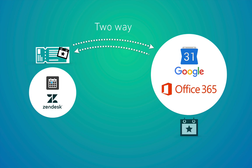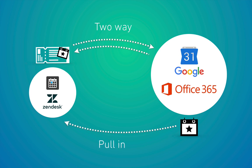And then the third way of the integration working is for events that aren't tickets or aren't created on tickets. Maybe the events are already existing on Google and Office 365 calendars before you connect up your calendars or you create them over there.